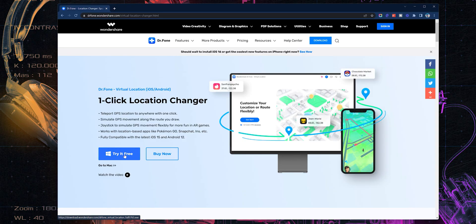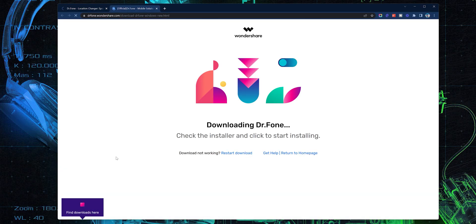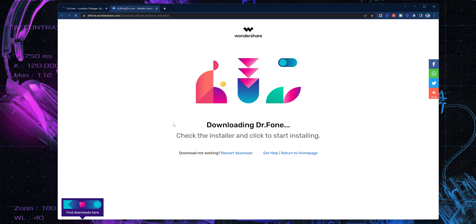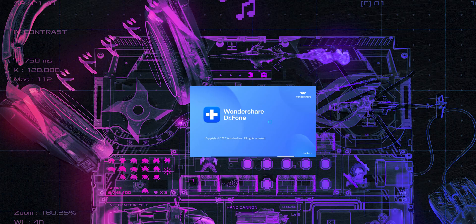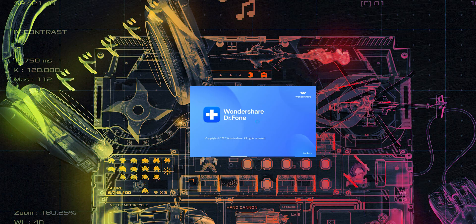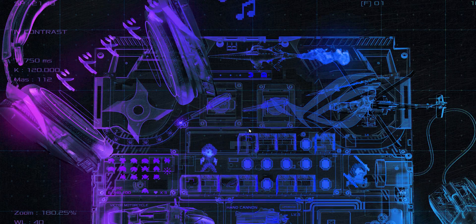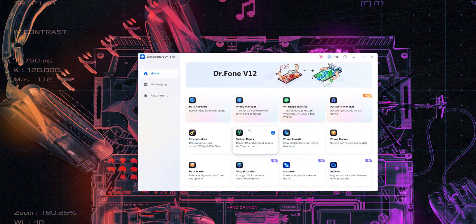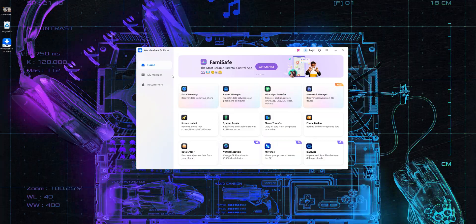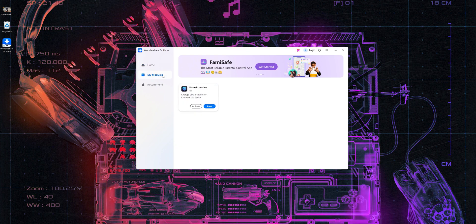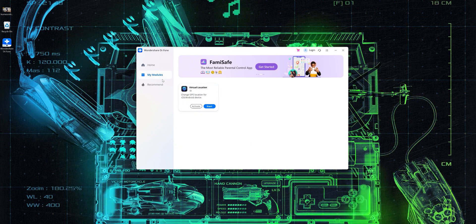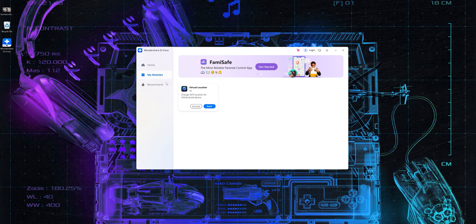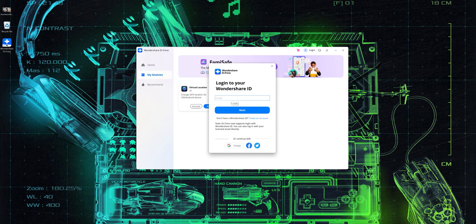So go into the link in the description and then click on try for free. It's going to download the setup for you and just have to double click and launch it. It's going to install that module for location changer and it's just going to open up this window. Go into my modules and then click on activate because you do have to purchase the subscription for this to work.